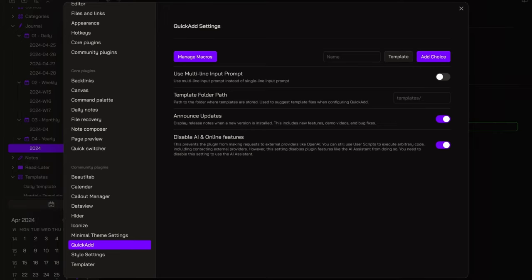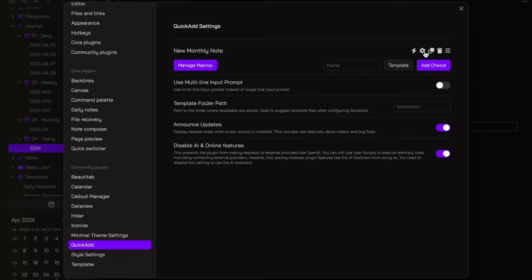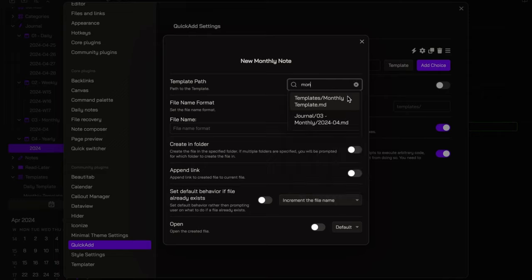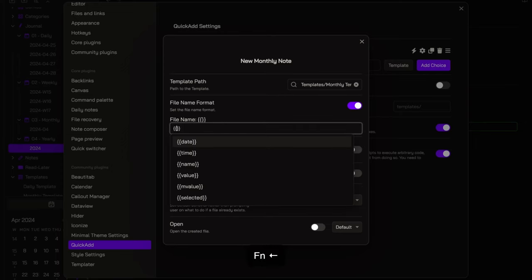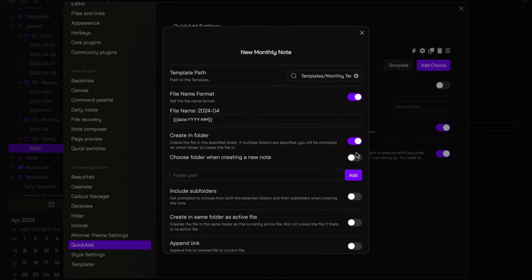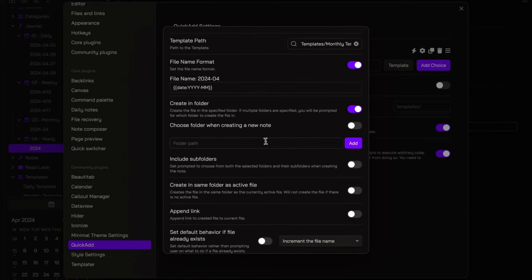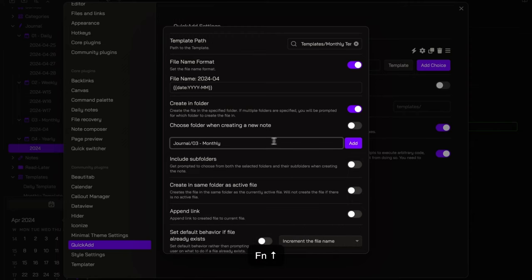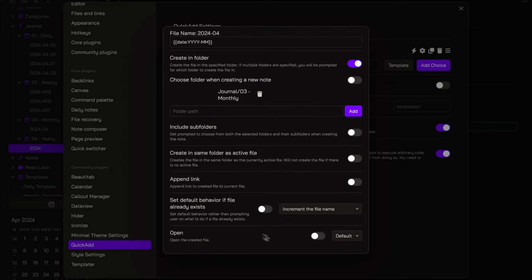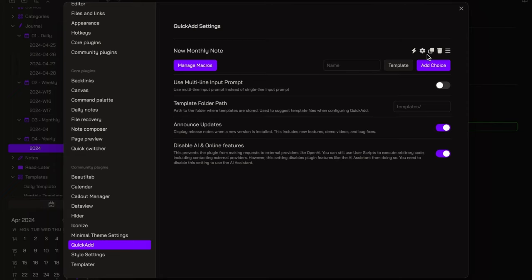I've already published a more detailed video about QuickAdd, and I will leave the link in the description down below. Today, I want to create the commands that will allow me to quickly create a monthly and yearly note. So, let's add a template choice named New Monthly Note. Open the settings. And here I want to choose the template. In this case, the monthly template. I enable the file name format. I set it as curly brackets, date, year, and then month. And I want to store the note inside the monthly folder. Lastly, I want to open the note once I created it.